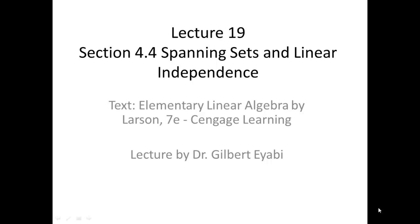Welcome to lecture 19, Spanning Sets and Linear Independence, Section 4.4 of the text Elementary Linear Algebra by Ron Larson, 7th edition, Cengage Learning. This is Dr. Gilbert Iyabi.